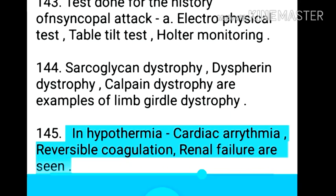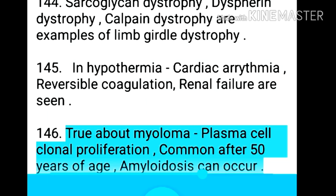Point 146: In hypothermia, cardiac arrhythmia, reversible coagulopathy, and renal failure are seen. Point 147: True about myeloma — plasma cell clonal proliferation, common after 50 years of age, and amyloidosis can occur.